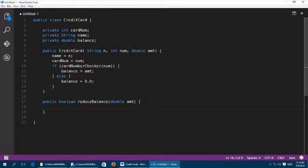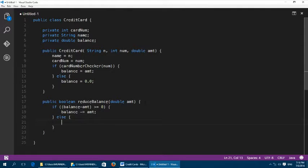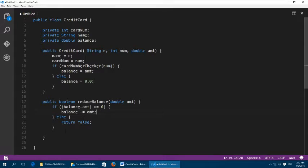Inside reduceBalance, we only reduce the balance if after reducing it would not go negative. So we check: if balance minus amount is greater than or equal to zero, then we do balance -= amount and return true. Otherwise we return false and leave the balance unchanged.